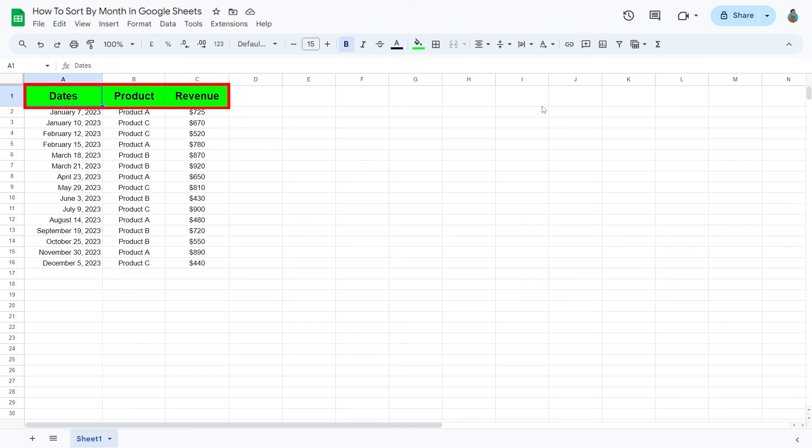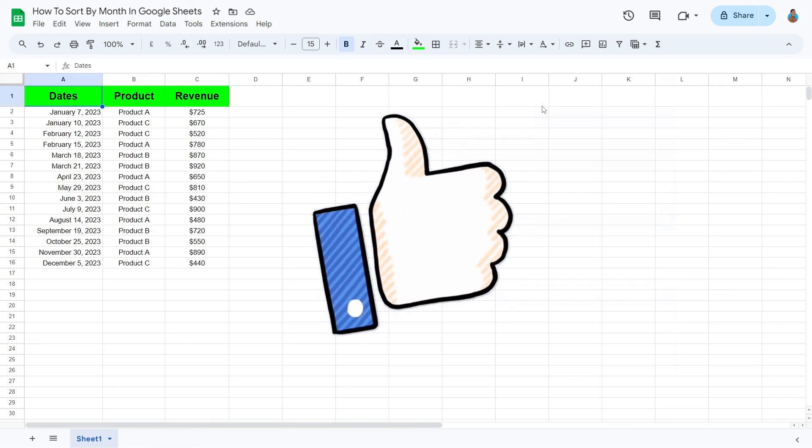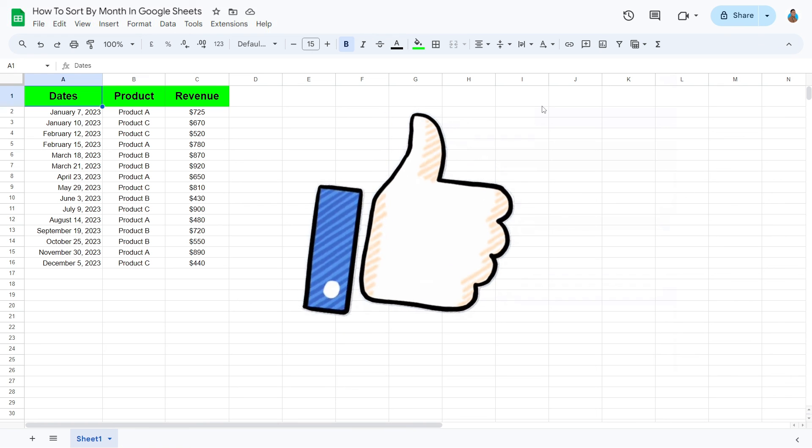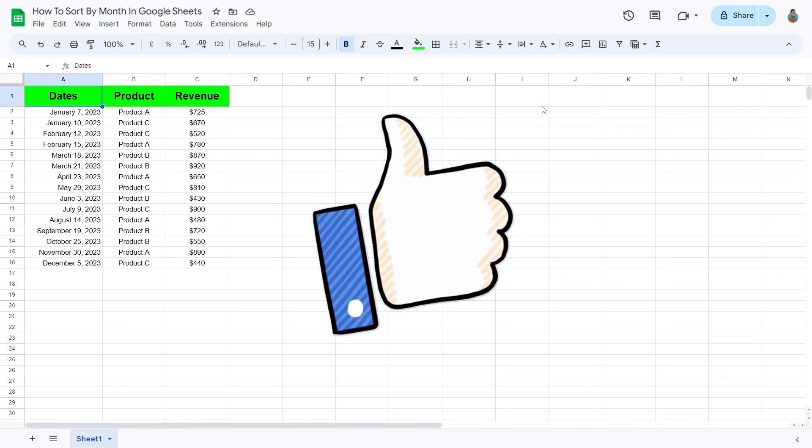As we can see, the filters have gone. So, there it is folks. If you find this tutorial helpful, please give it a thumbs up and subscribe for more useful Google Sheets tips.